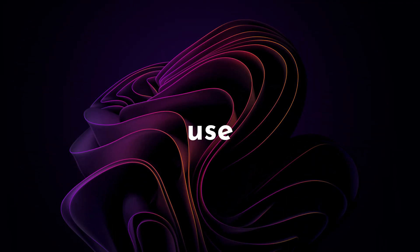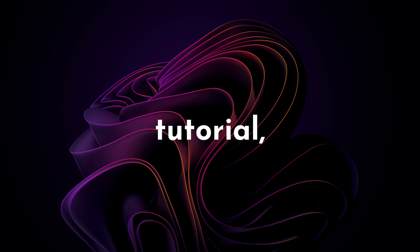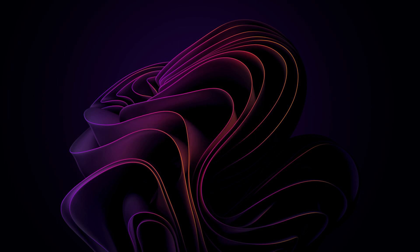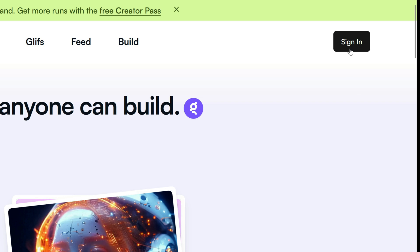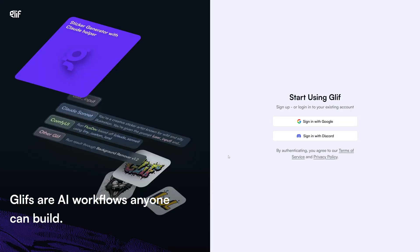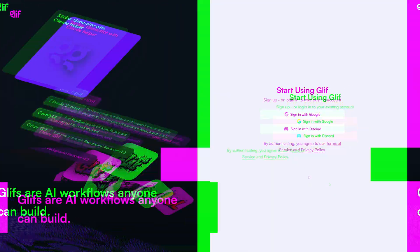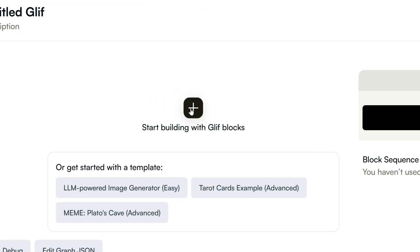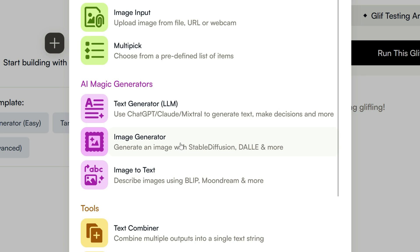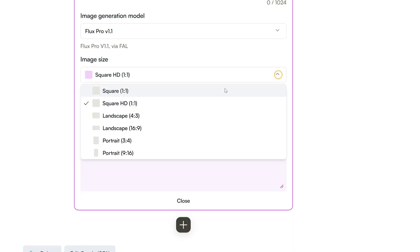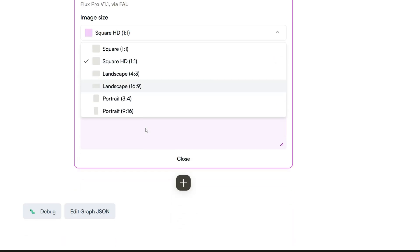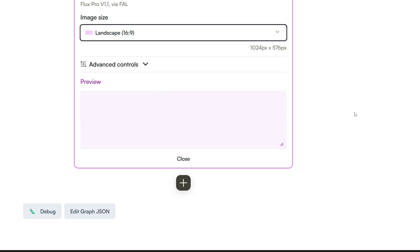To create realistic images, you can use any AI tool you like, but for this tutorial I will be using Flux 1.1 Pro, one of the best options out there for generating lifelike images. Head over to glyph.app, where they offer daily free credits for accessing Flux Pro. Sign in by clicking the button at the top right — you can create a free account using your Gmail or Discord. Once logged in, click on Build, then hit the plus icon. From the pop-up, select the Image Generator option. In the Image Generation Model drop-down, choose Flux Pro version 1.1, then select your image size — I will go with 16x9, but feel free to choose the size that fits your needs. Now you are ready to enter your prompt.